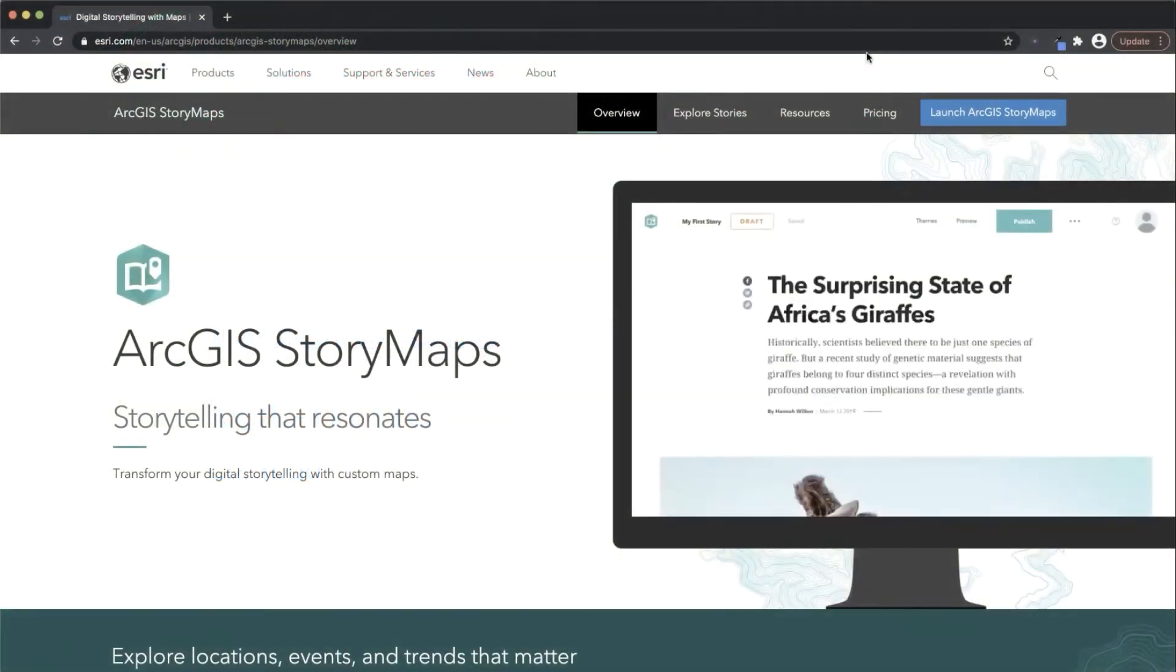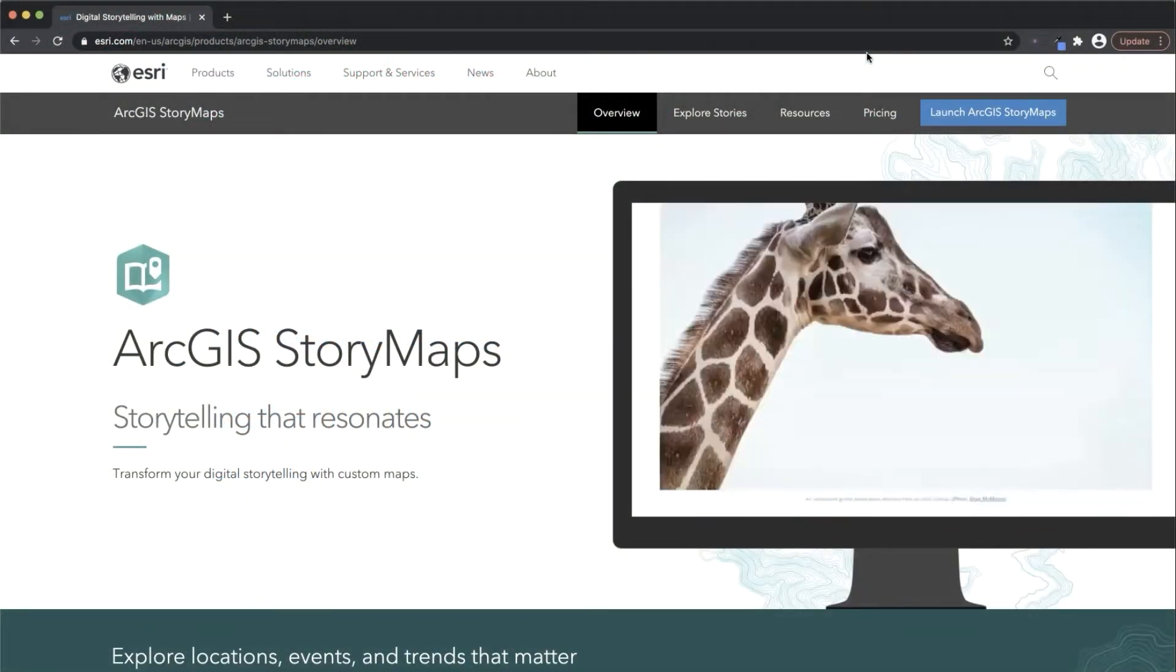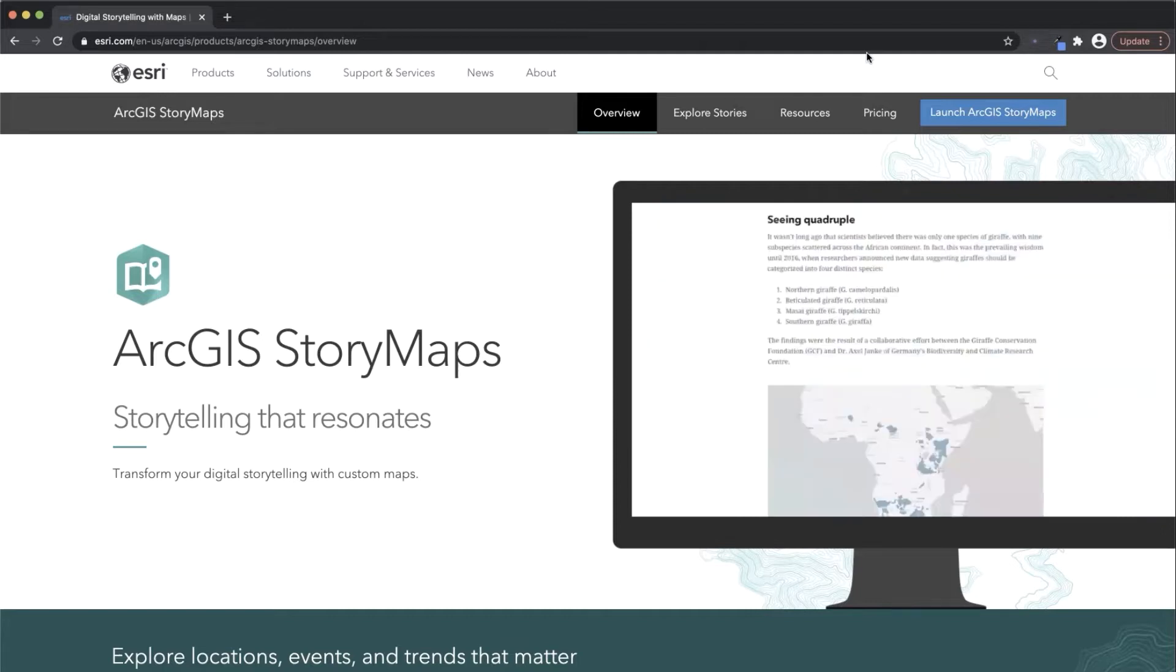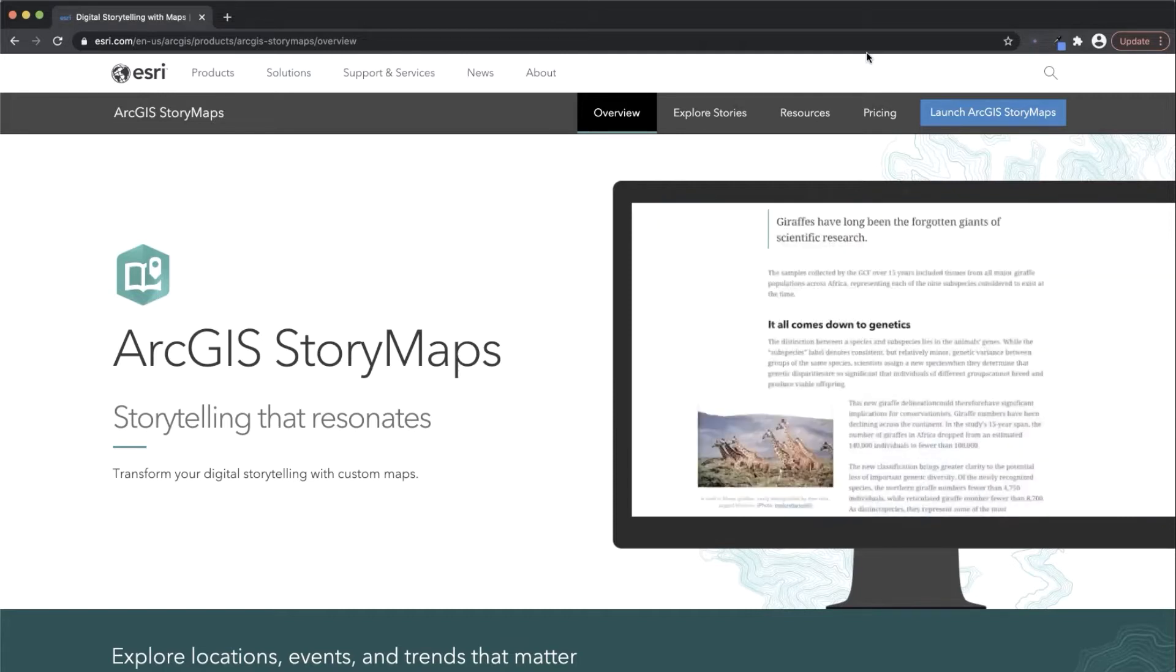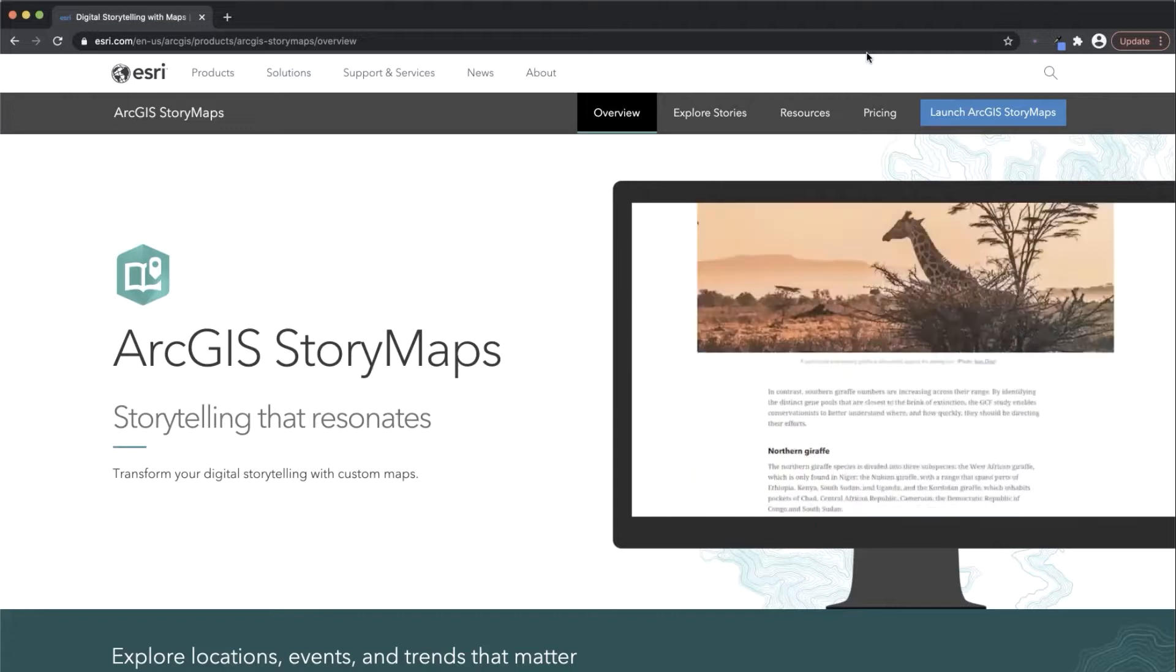Hello everyone, my name is Liz Todd and I'm on Esri's StoryMaps team. Here are some beginner storytelling techniques that will help you get started using ArcGIS StoryMaps.